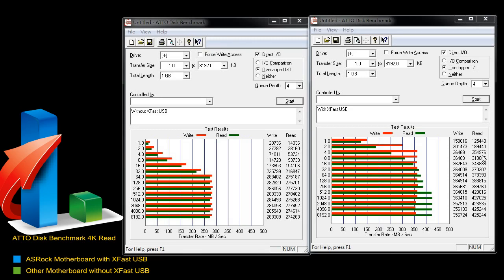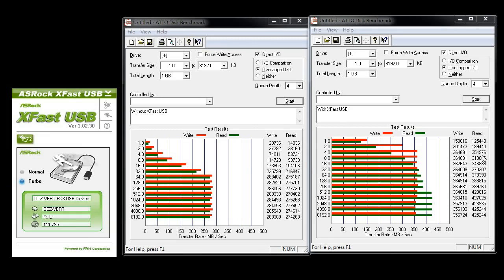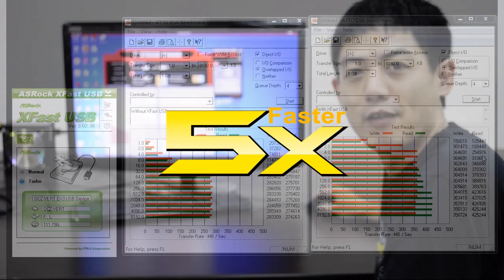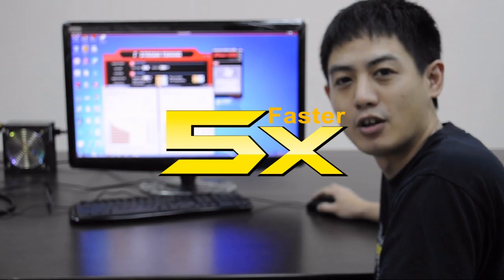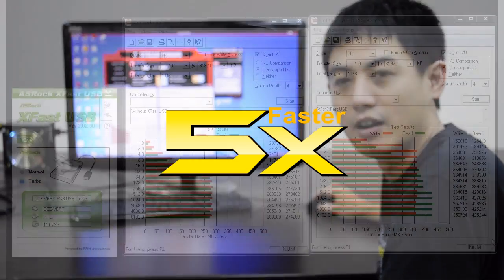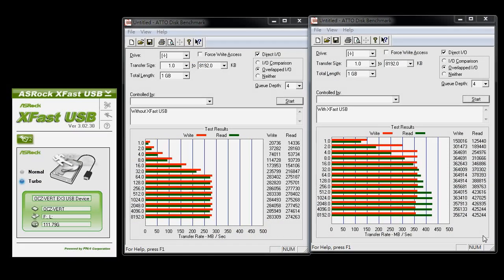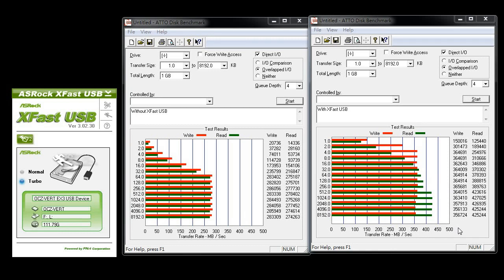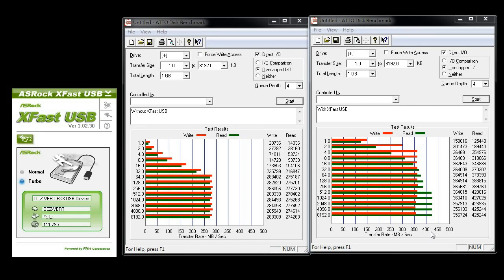So that's about up to five times faster with XFAS USB turned on. And on the bottom right over here, we can see that XFAS USB has pushed the SSD's speed to a limit of about 450 MBs per second. So XFAS USB can really boost up our USB's performance up to five times faster.